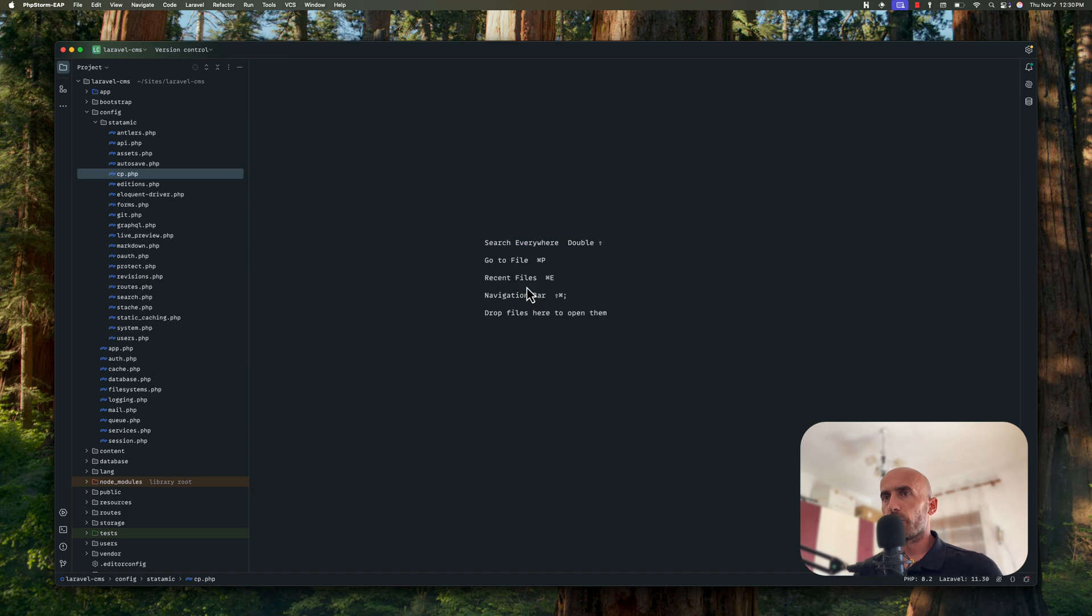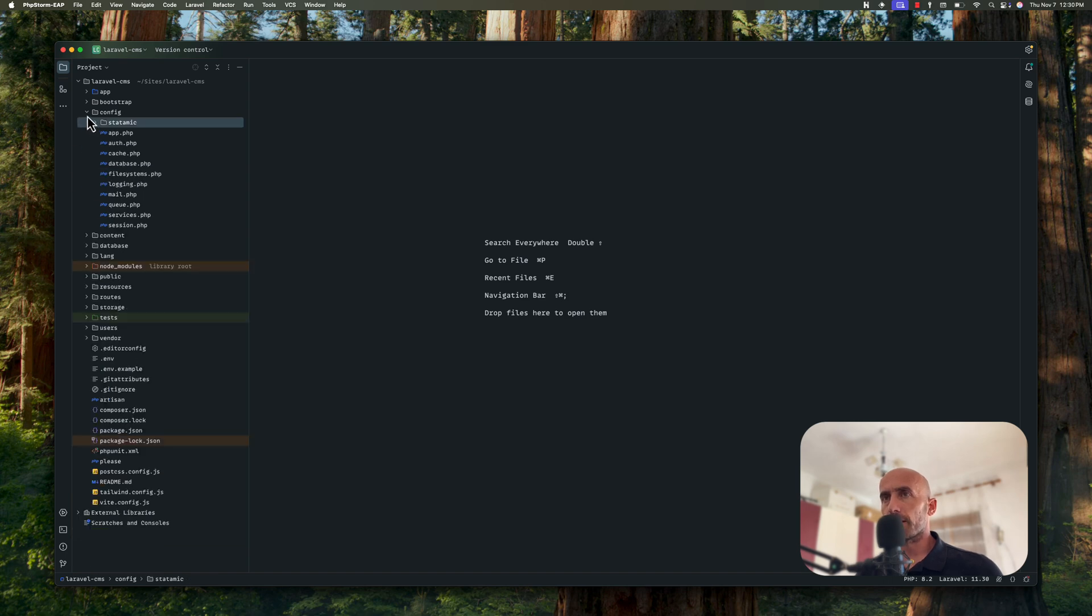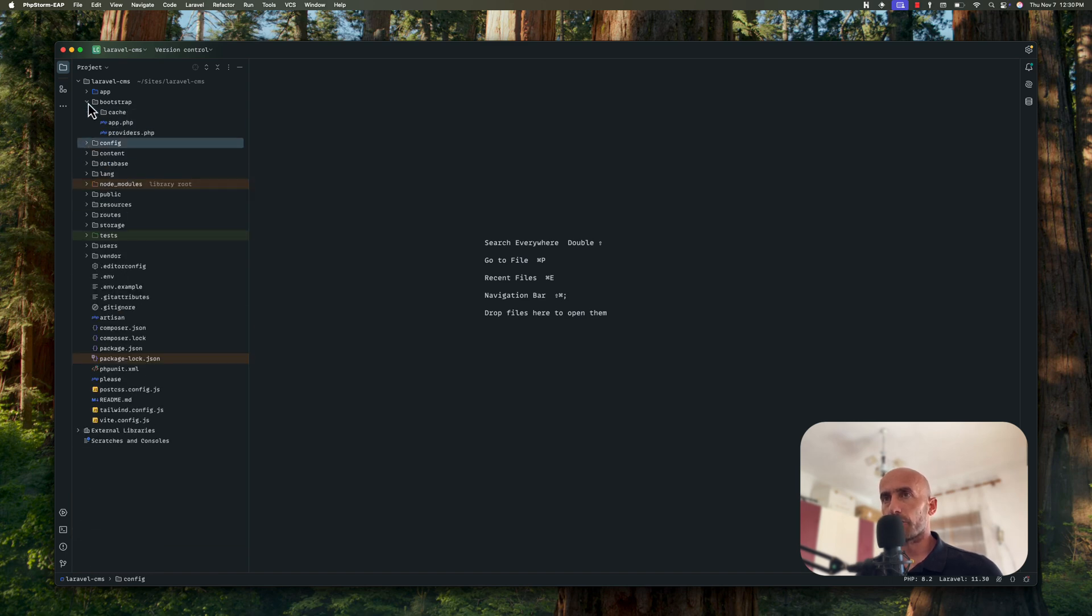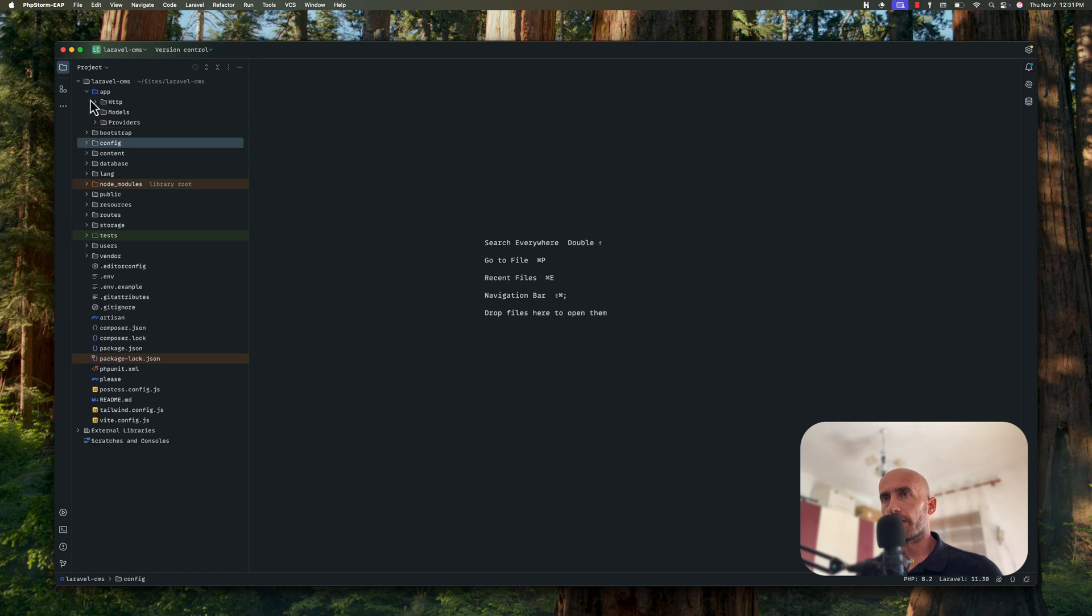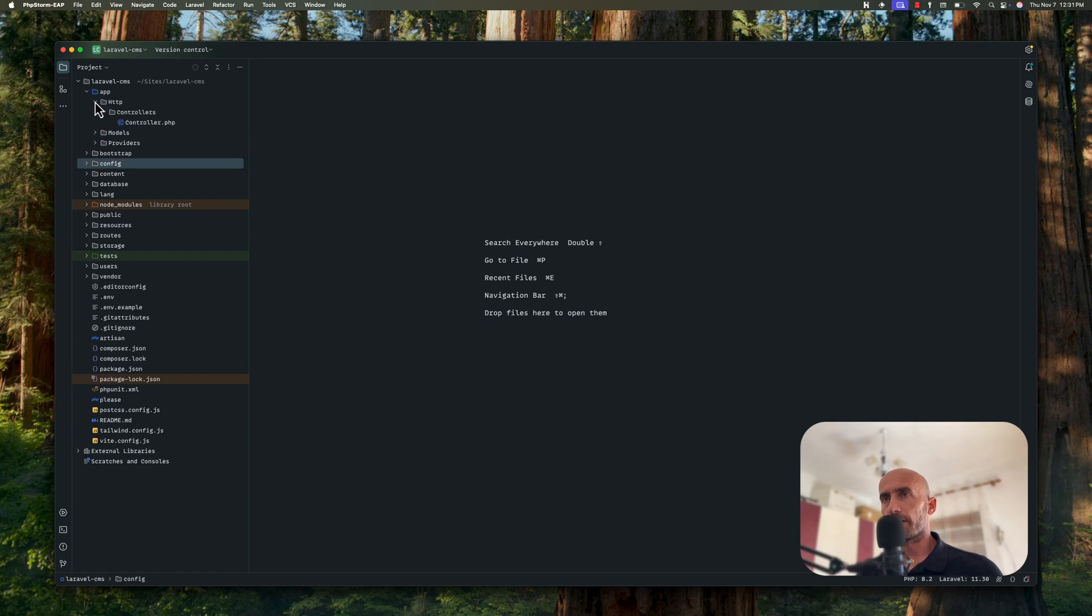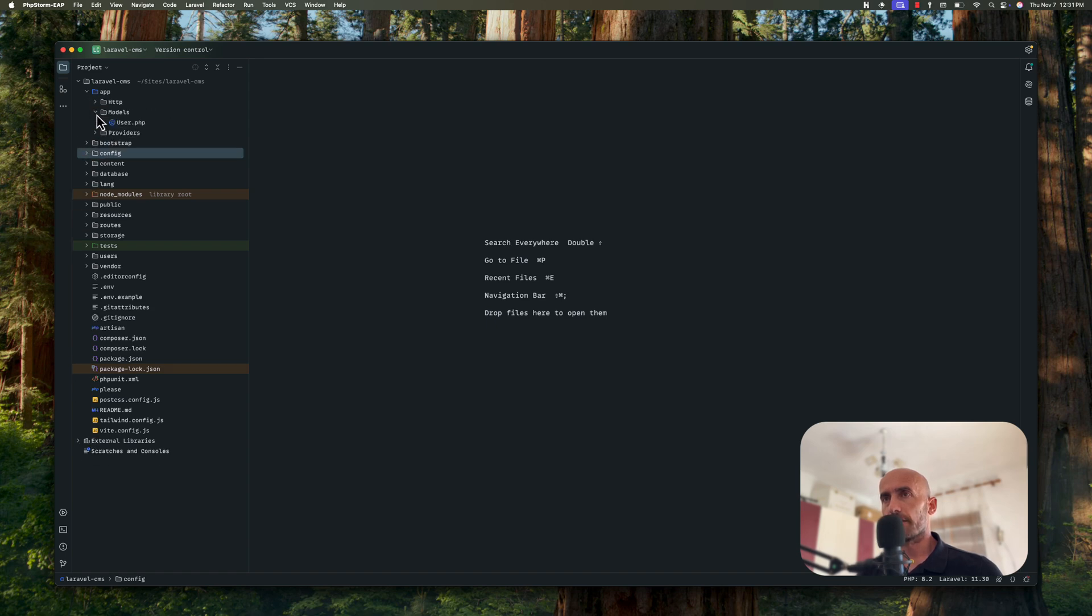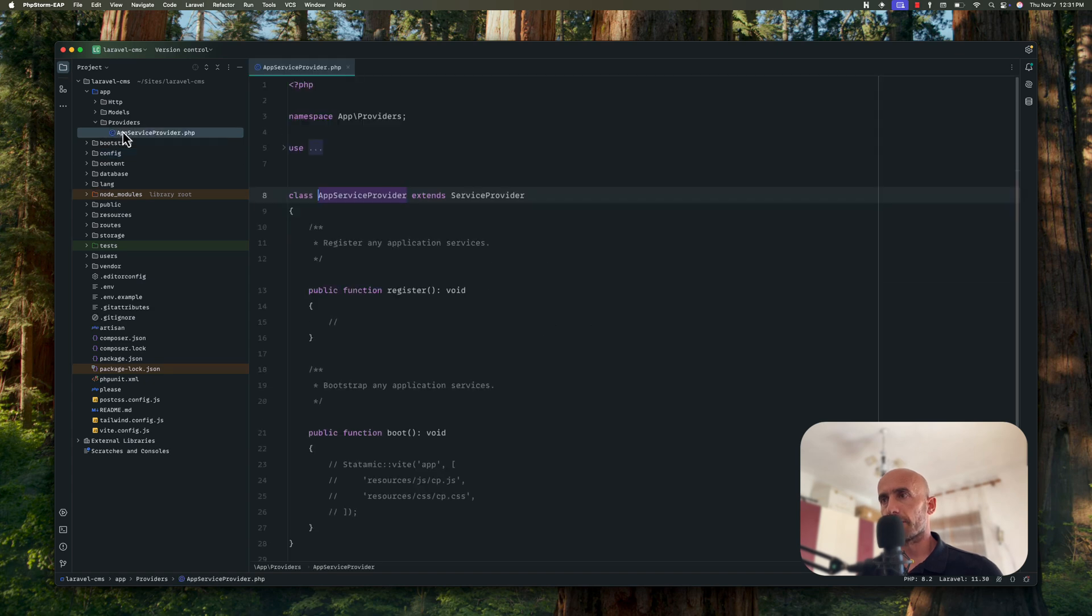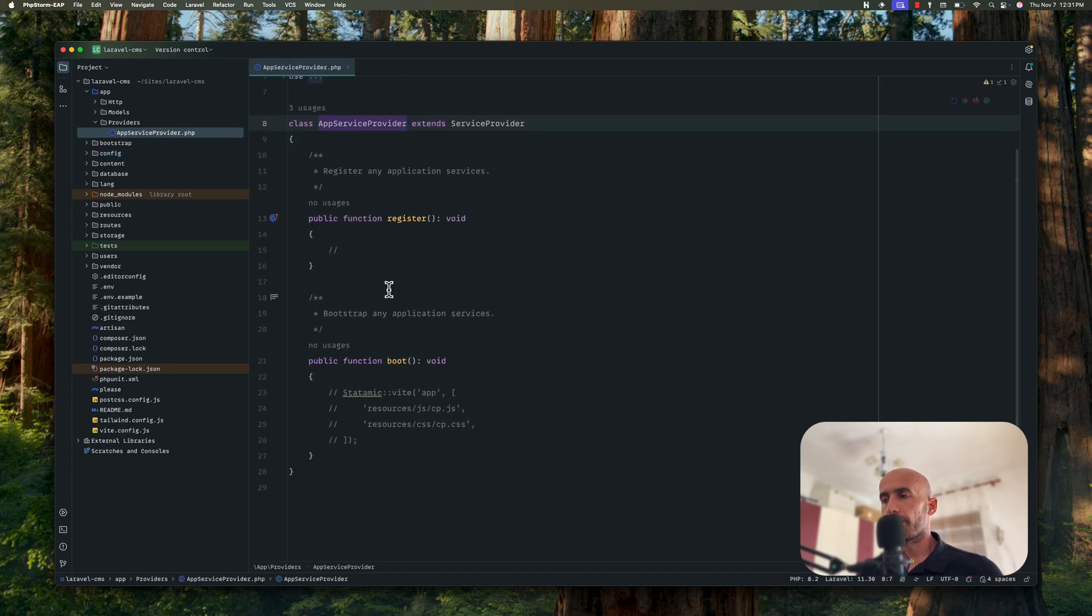Then we have editions, eloquent driver forms and live preview and so on. This is for the config bootstrap. We don't have anything here. We have http, nothing here, models and providers. On the app service provider, we don't see any changes.